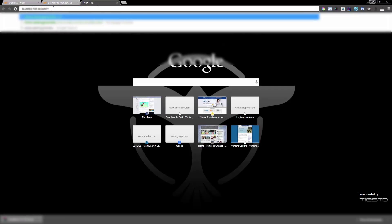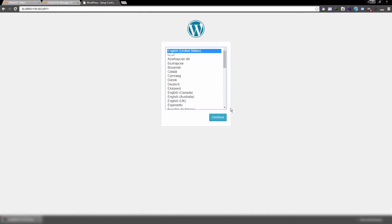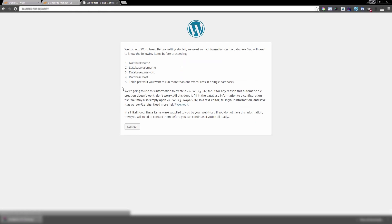Now the WordPress files are ready. Pull up the website where you installed them and the WordPress installation wizard will come up. All you have to do is follow the prompts step by step and input your database information: database name, database username, database password, and database host. If you don't know what those are, you'll need another tutorial.